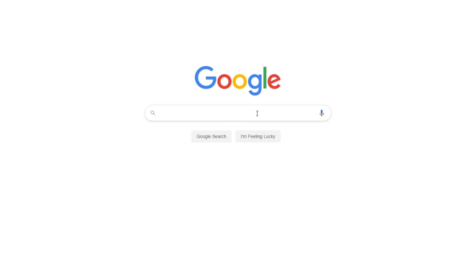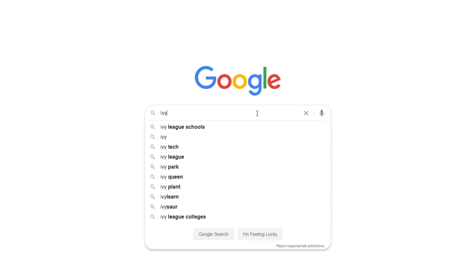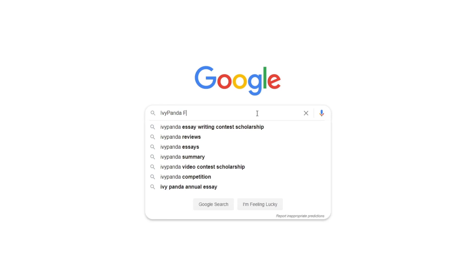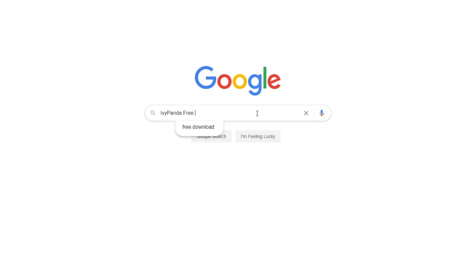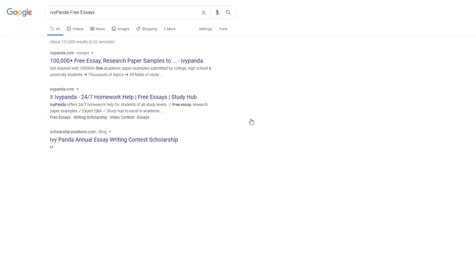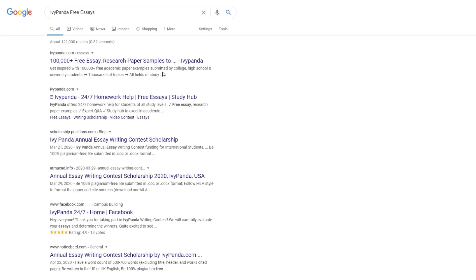This essay example, as well as thousands of others, is available in text format on our website for free and without registration. Simply Google Ivy Panda Free Essays.